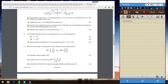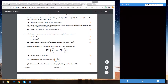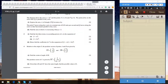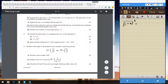Question number three, part one says we should find the first three terms in ascending powers of x in the expansion of (1 minus x) to the power of 6. There are several ways of doing this. Let's go with the general method: it is equal to the sum from R equals 0 all the way to n, where n is the index of the binomial expansion — in this case, 6.